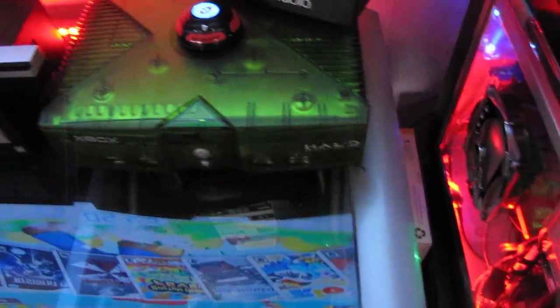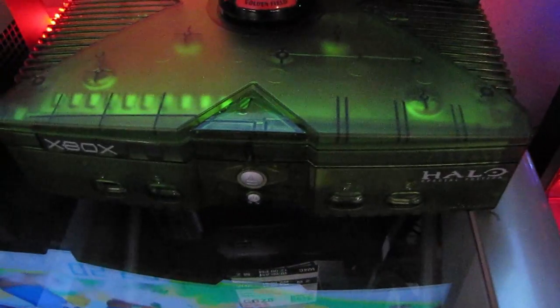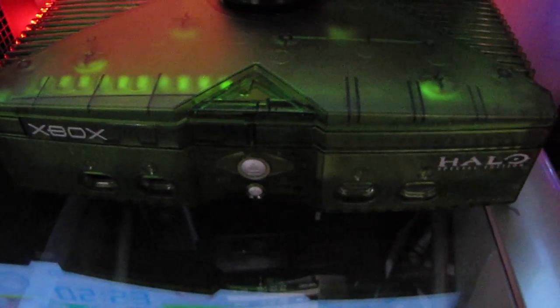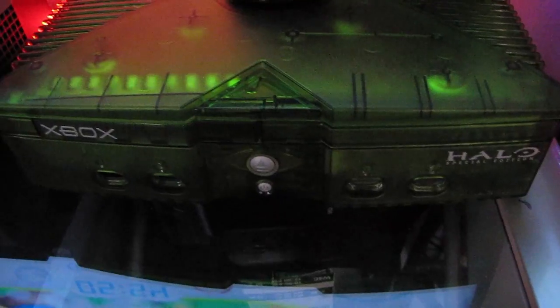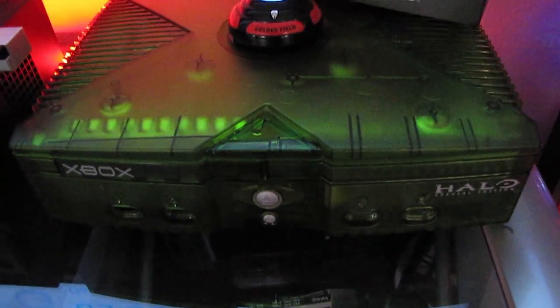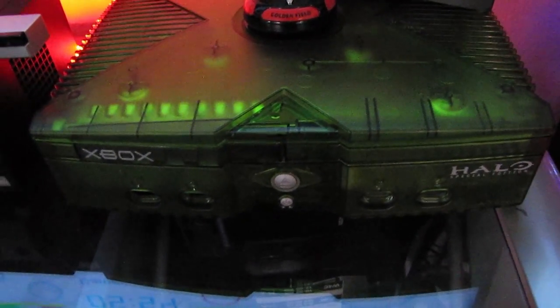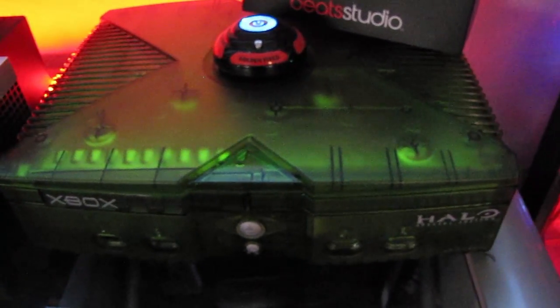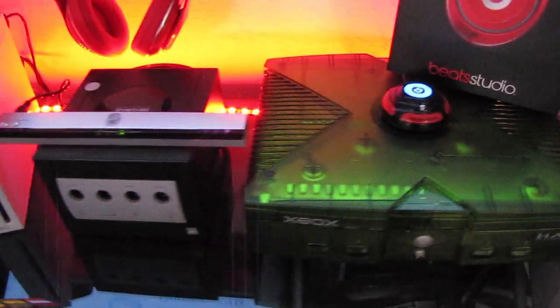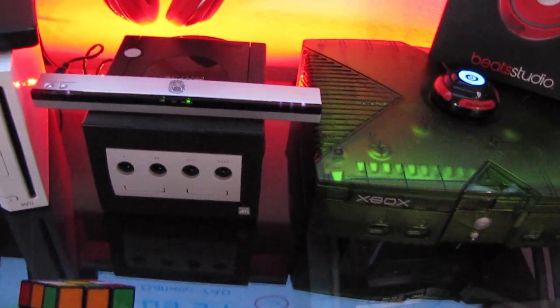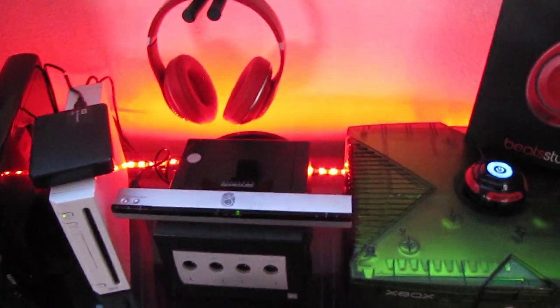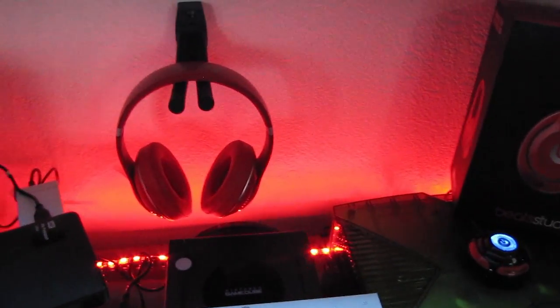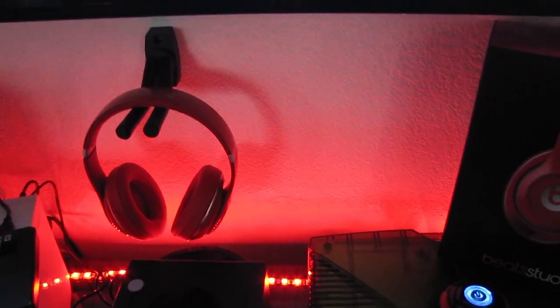And right here is my original Xbox Halo Edition. This is modded with about 10,000 games total. 22 different systems on one console. PlayStation 1, N64, the original Xbox games. Just everything you can think of. I have it on my system. And over here I have my GameCube of course. I don't play it but it just looks nice. I have my Beats Studio Wireless. I use that for my PS4, my PC, just everything.